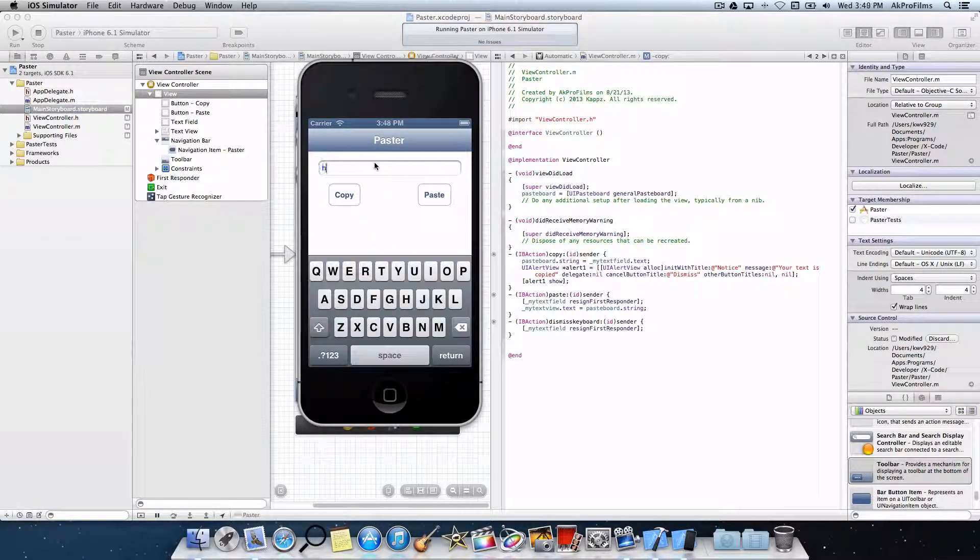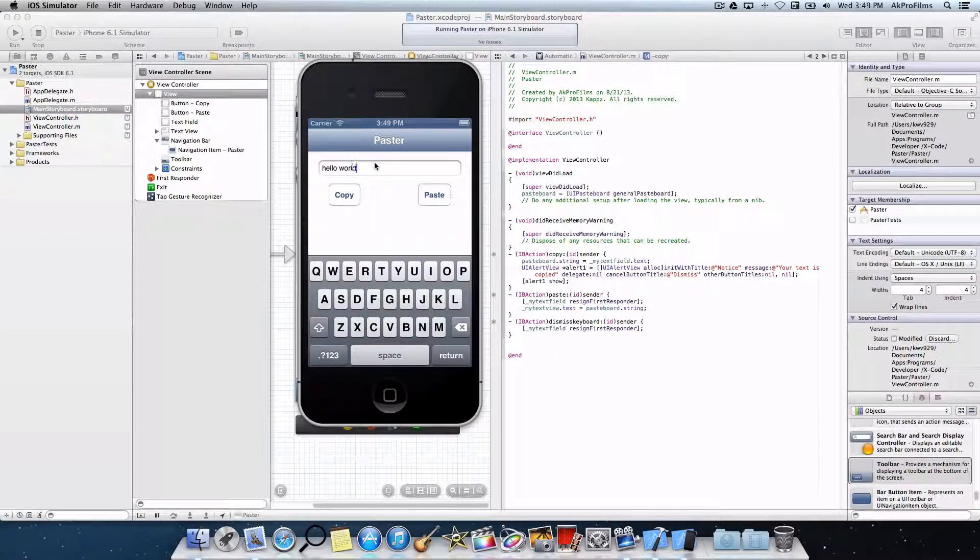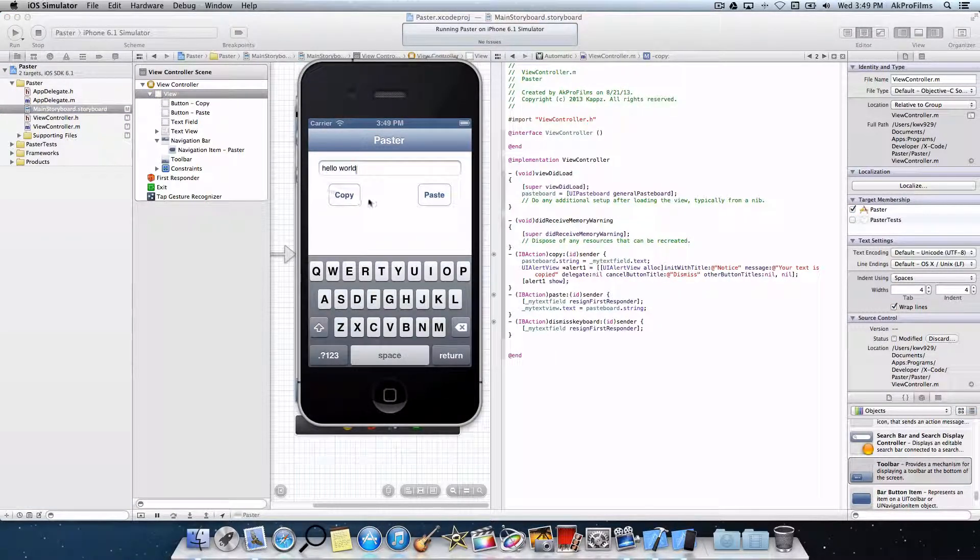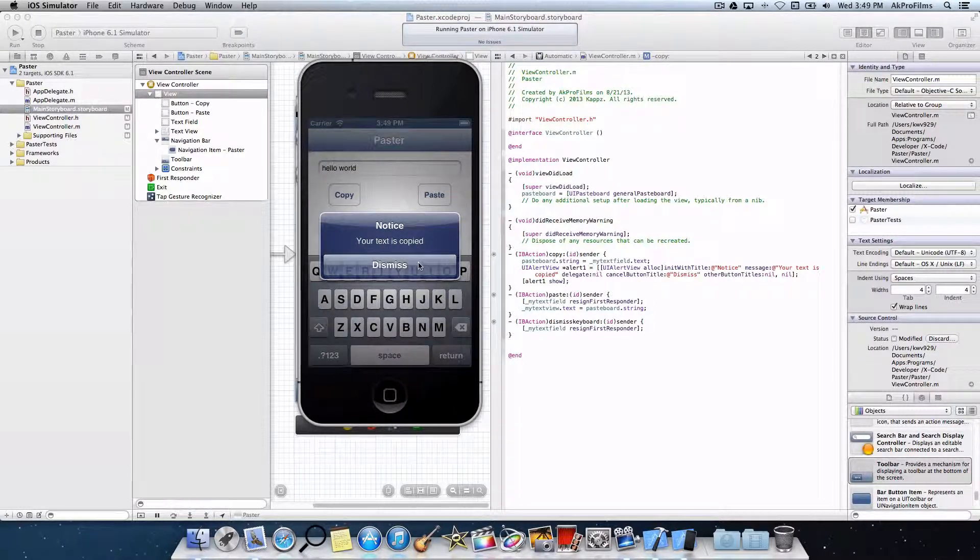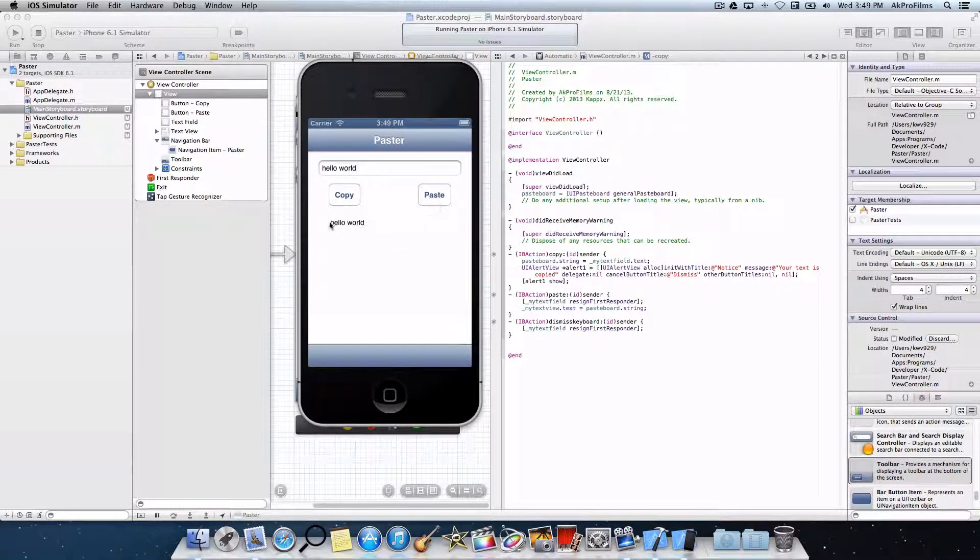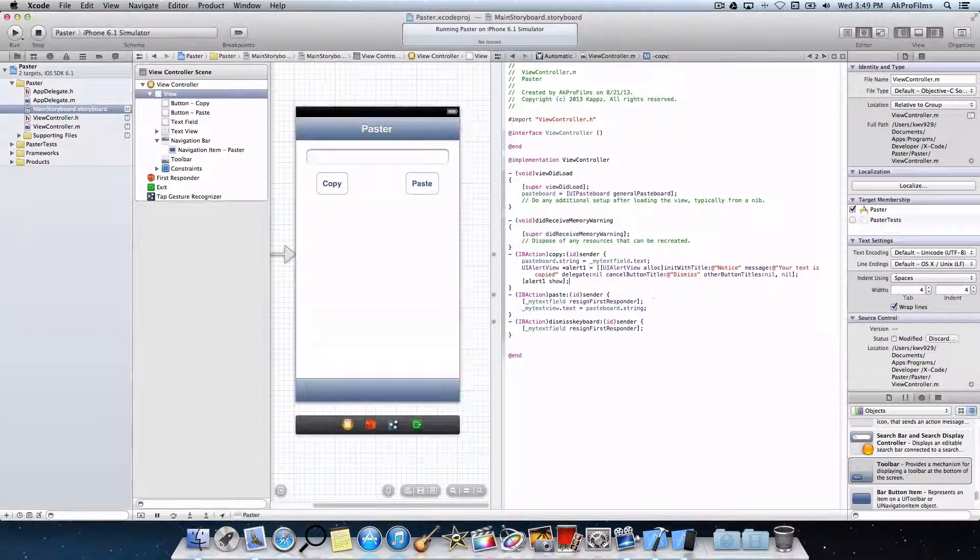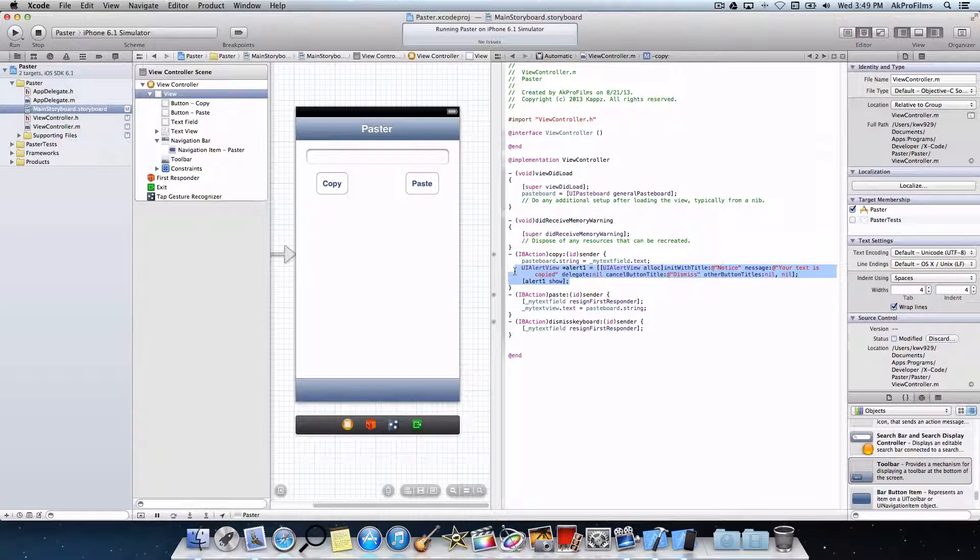So let's write hello world. Let's write copy. Notice your text is copied, dismiss, paste, hello world, perfect. So there we go.